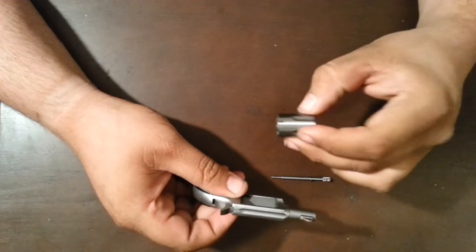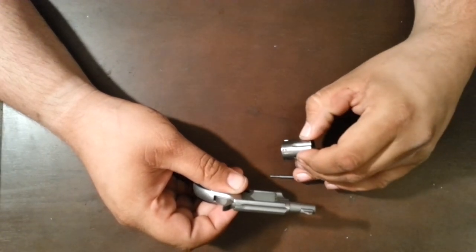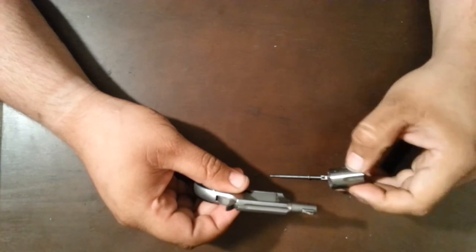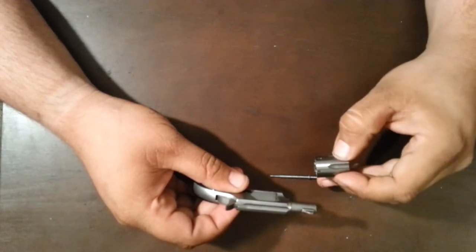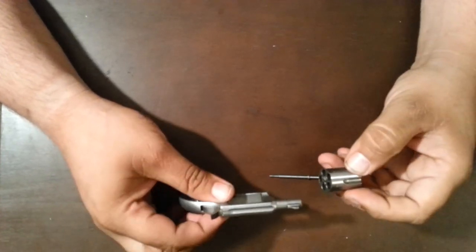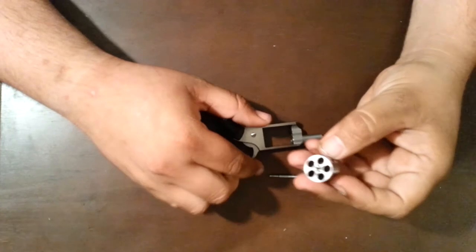So one of the things, if you are buying one of these, definitely check this rod. Pull that rod out and check it. Make sure it's as straight as possible. Then you're going to end up with your cylinder.